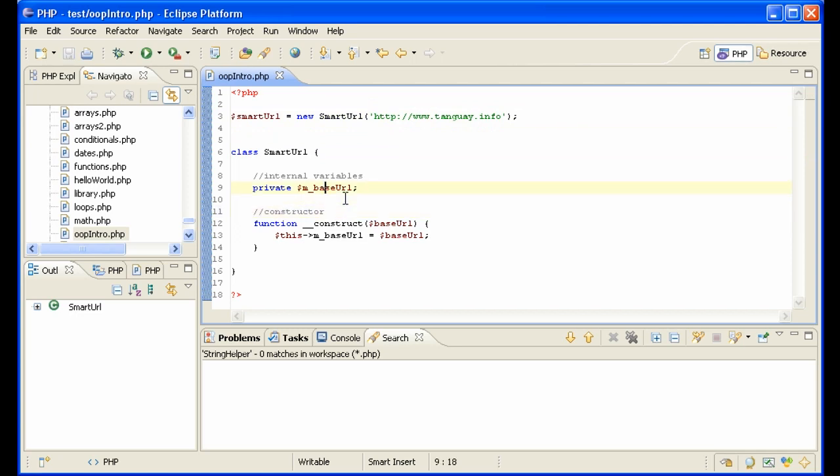The internal variable is the value that gets passed via the constructor when the object gets constructed. That value is then saved into the internal variable.